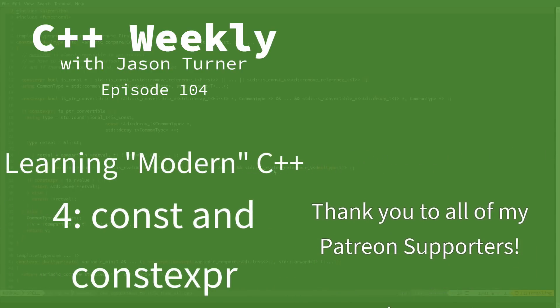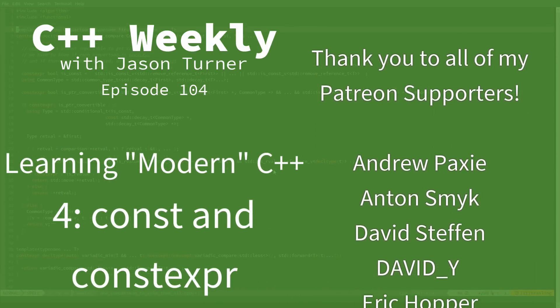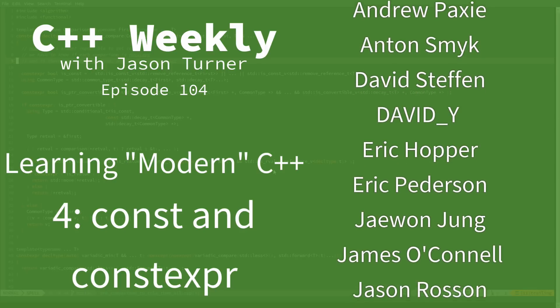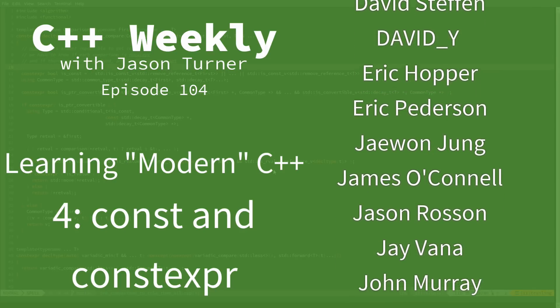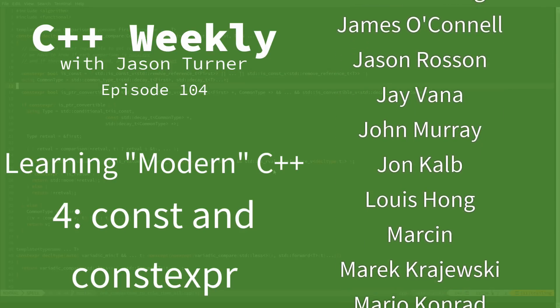Hello, and welcome to C++ Weekly. I'm your host Jason Turner. I'm available for on-site training, code reviews, and contracting.